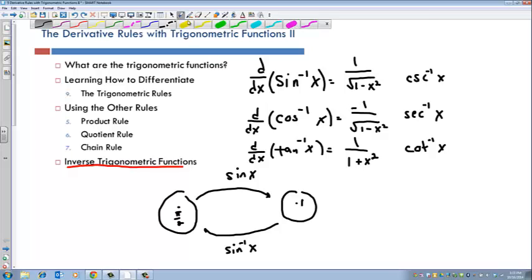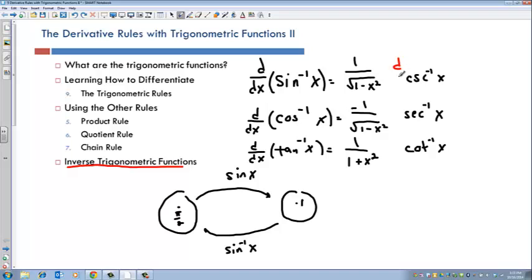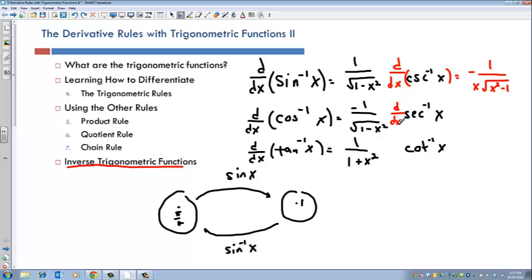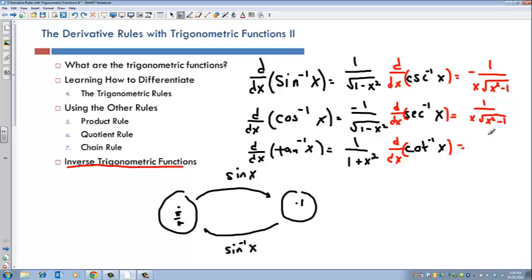I'll write down the other three, though we won't focus on them until the next section. The derivative d/dx of cosecant inverse of x equals negative 1 over x times the square root of x squared minus 1. The derivative of secant inverse of x equals 1 over x times the square root of x squared minus 1. And the derivative of cotan inverse of x equals 1 over 1 plus x squared with a negative sign in front.